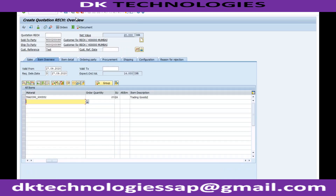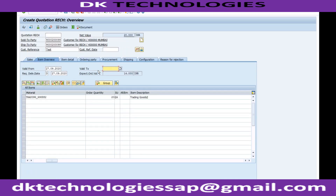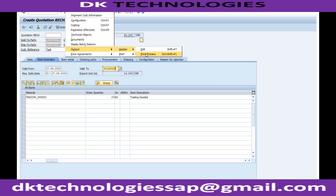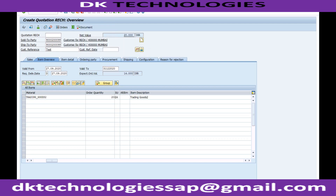I also need to set the quotation validity date — for example, valid until 31st December 2020. This is my quotation. To generate the output, I go to Extras > Output > Header, and either Edit or Print Preview. When I click Edit this time, you'll see a different screen compared to the previous quotation.